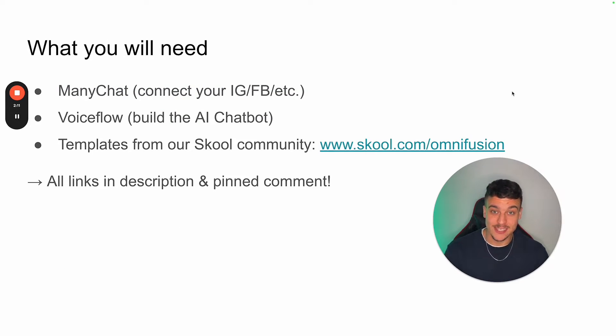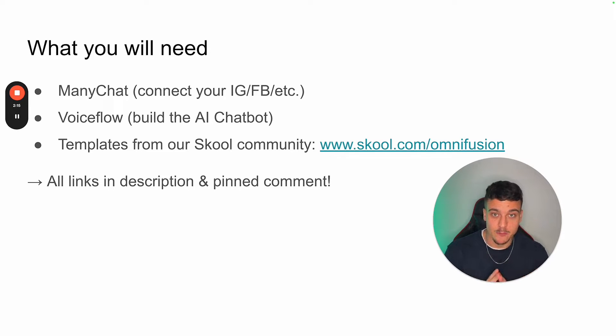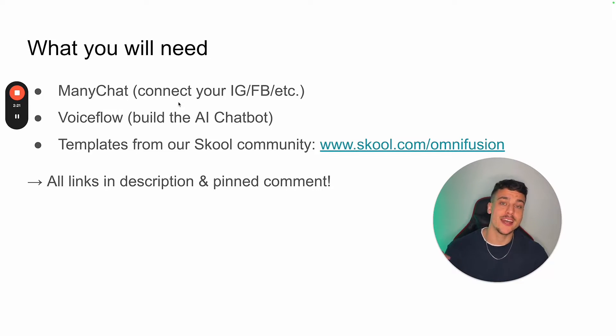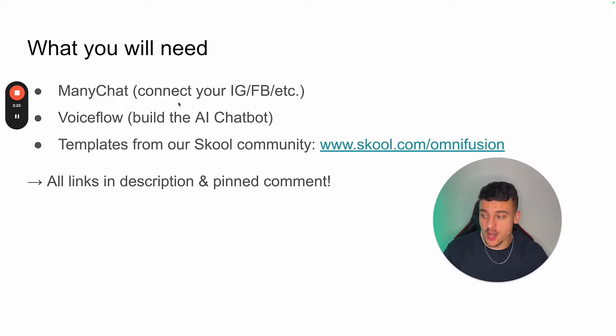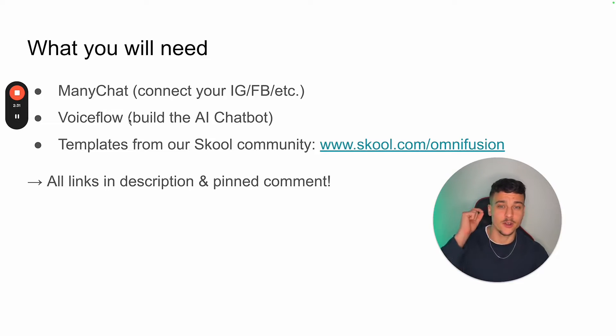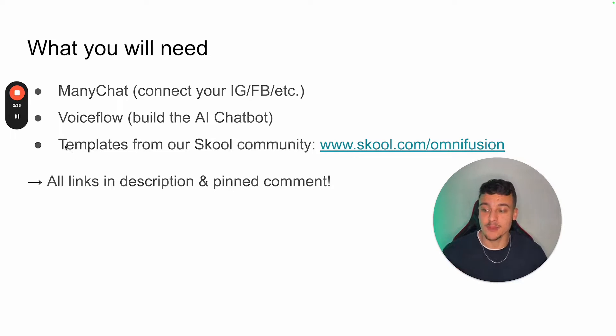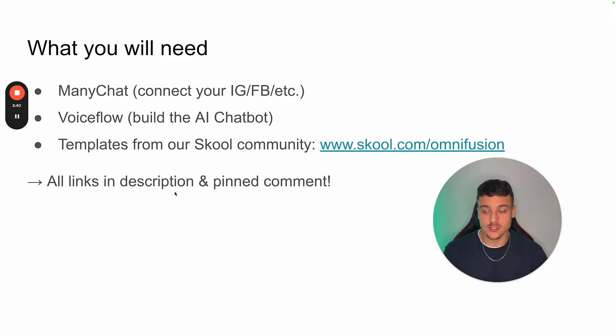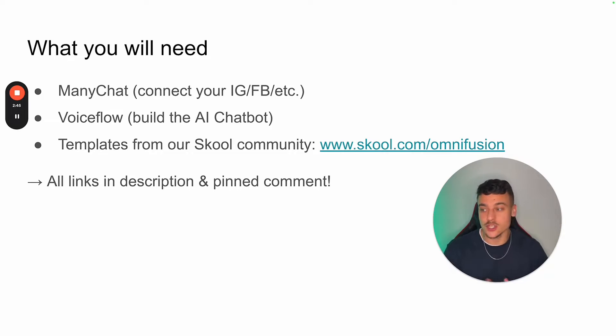Now let's jump right into setting this up for you guys so that you have a functional AI chatbot inside of your ManyChat within the next 30 minutes. So what you're going to need is ManyChat. You're going to have to connect your Instagram, your Facebook, or whatever platform you want to use the AI chatbot on. Then you're going to have to sign up to VoiceFlow, which we're going to use to build the AI chatbot. And don't worry, you don't need any technical knowledge whatsoever. And then finally, we're going to use templates from our school community, school.com slash OmniFusion. All the links are in the description and in the comment, and I'm going to walk you through where to find everything throughout this video. So let's jump right into building that.